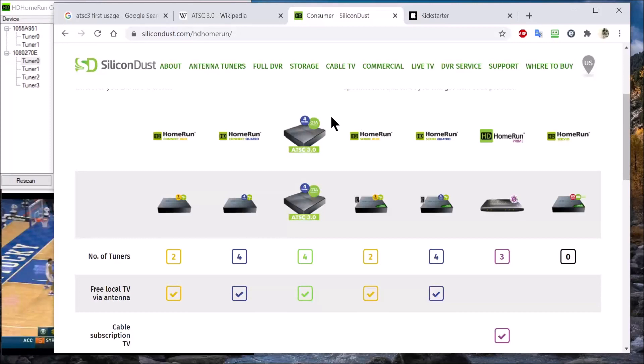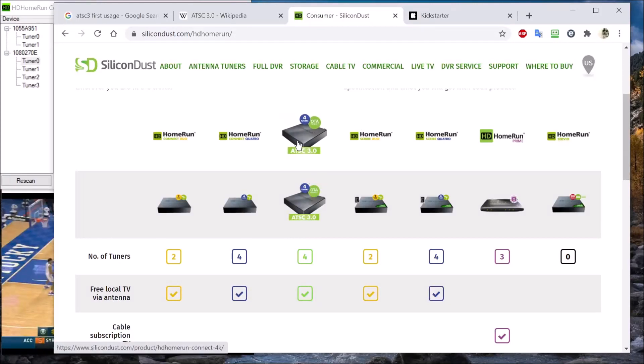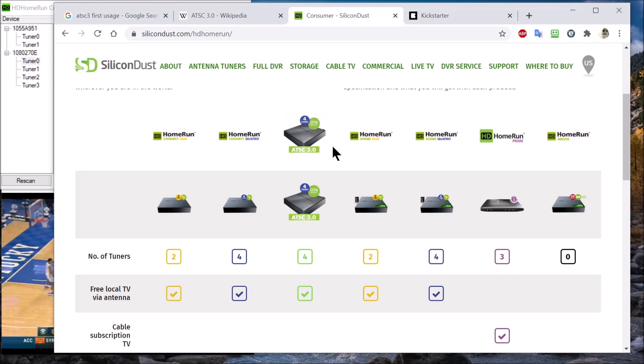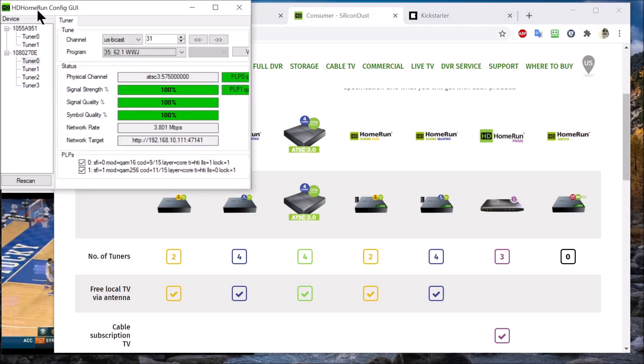You can see right here this is the ATS-3 tuner that they created. I received mine back in the summer when they started shipping it, but they just started broadcasting ATS-3 in my area a couple weeks ago. This is running it right here.